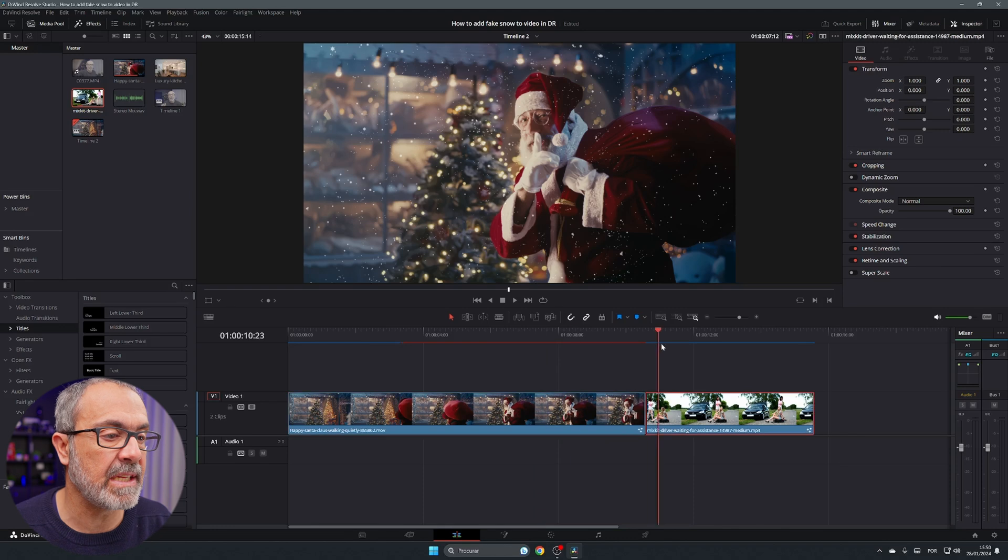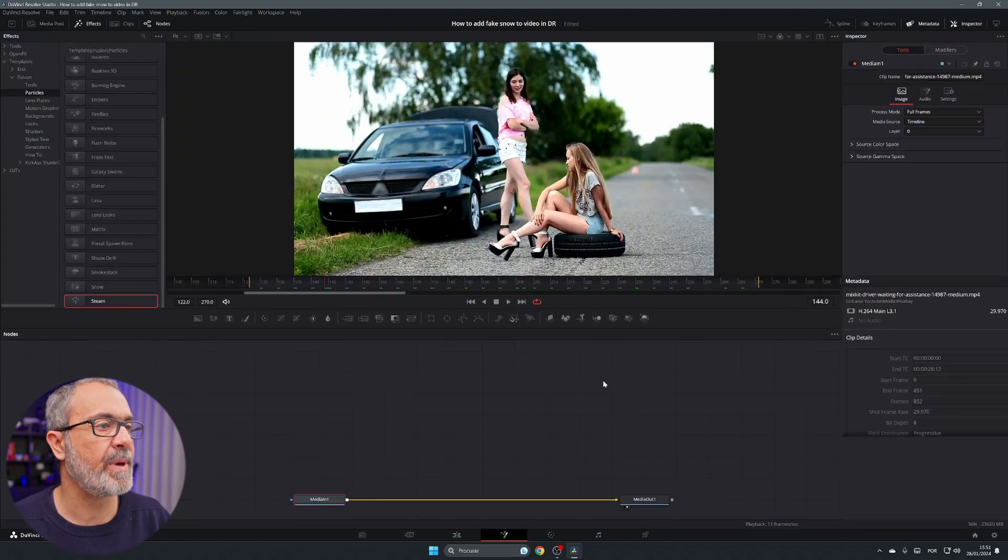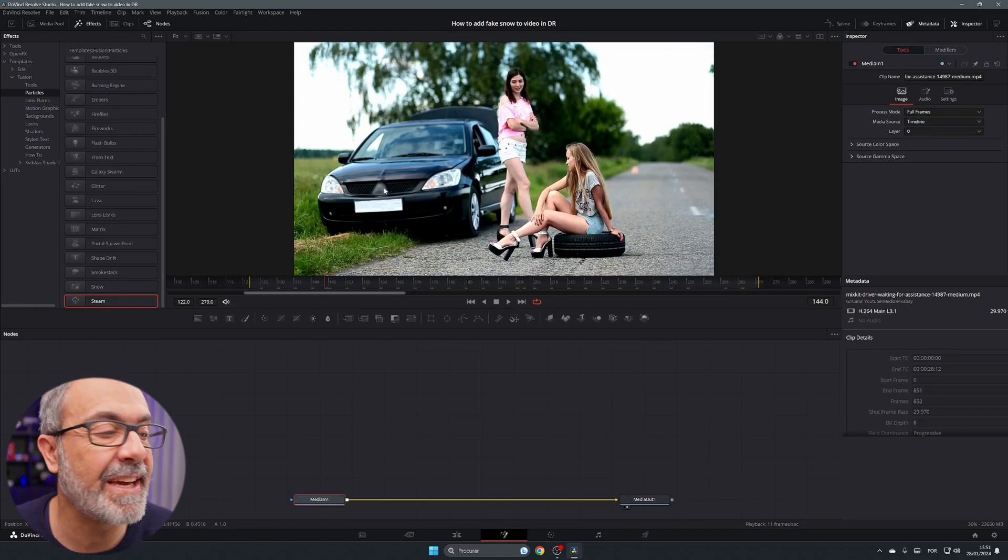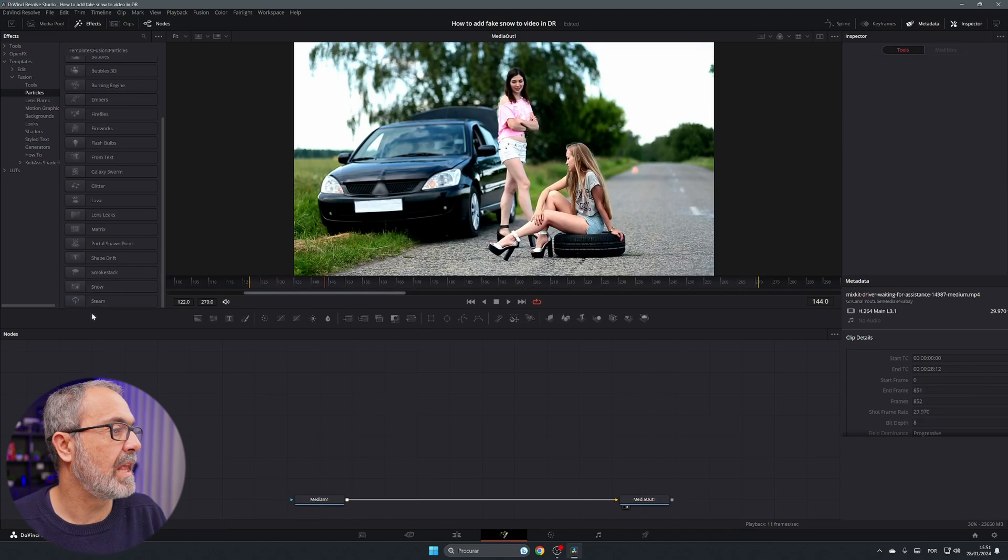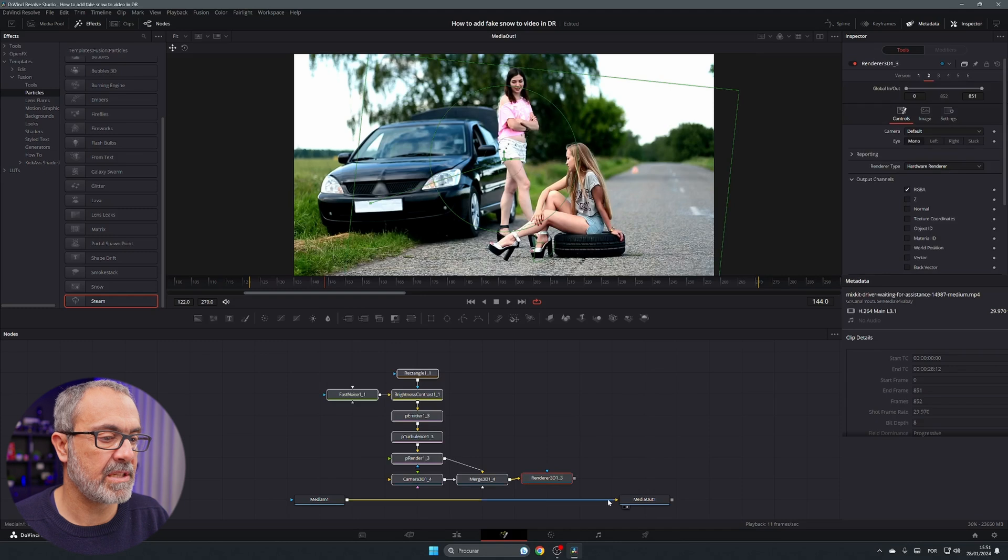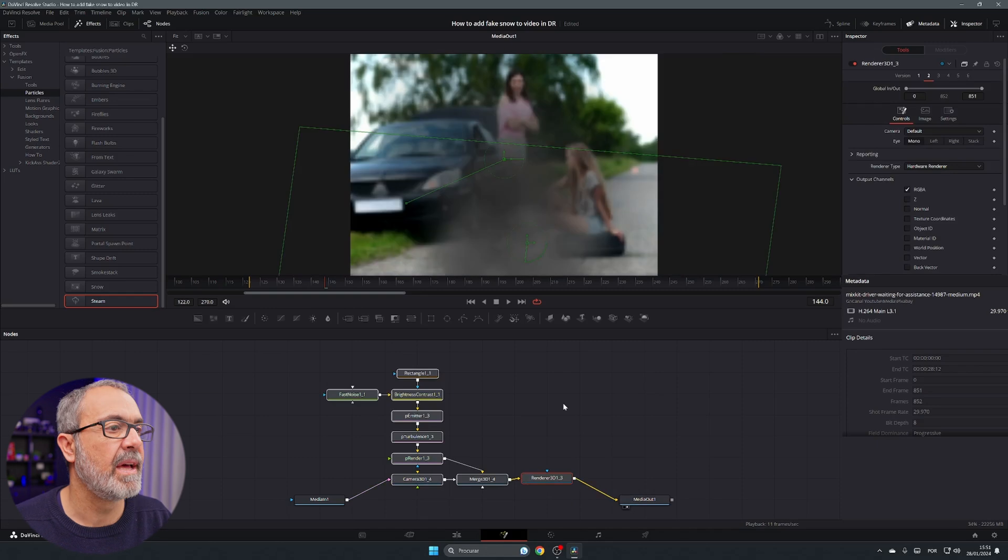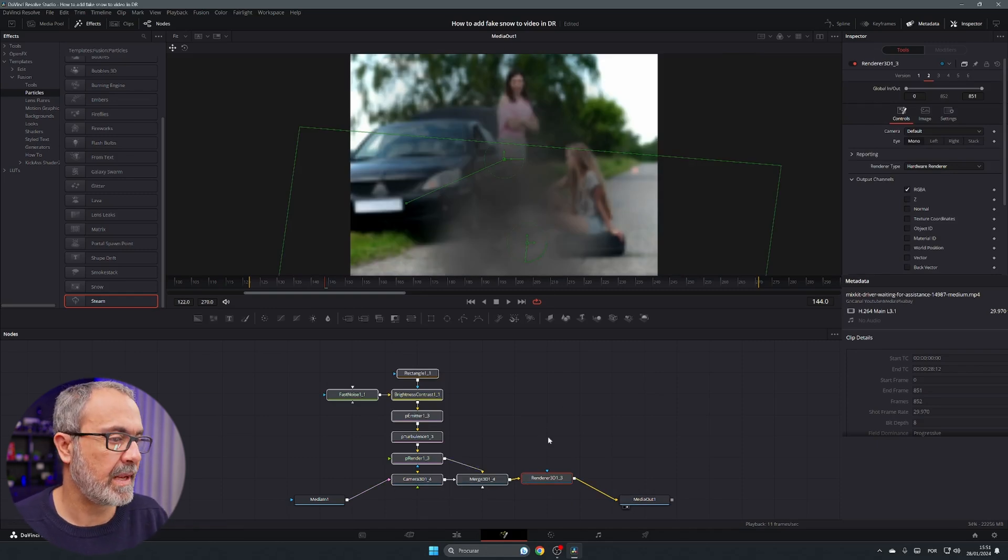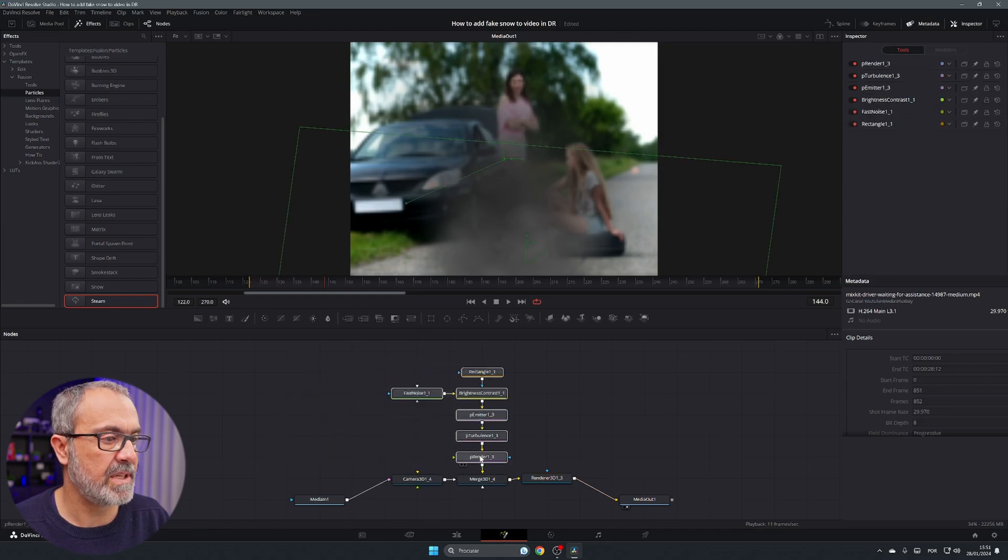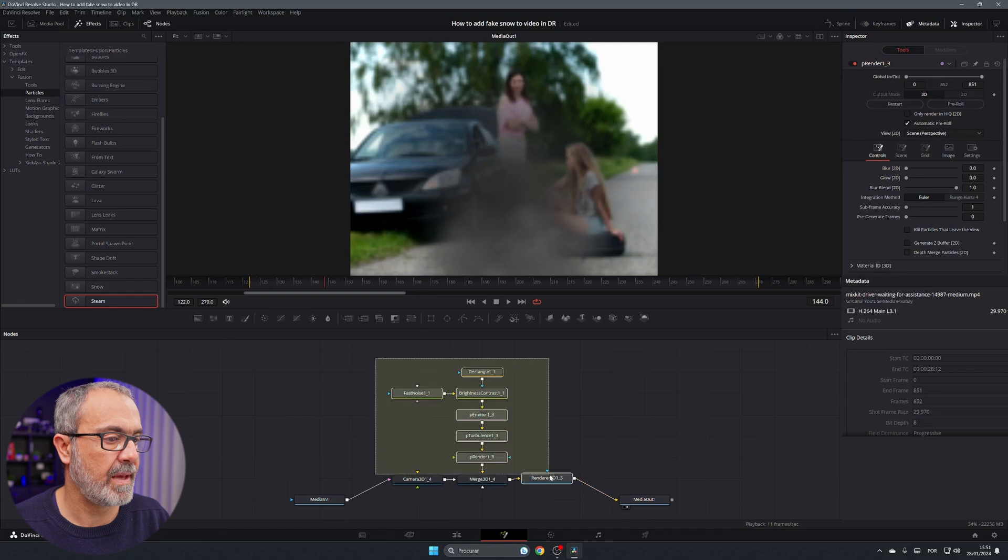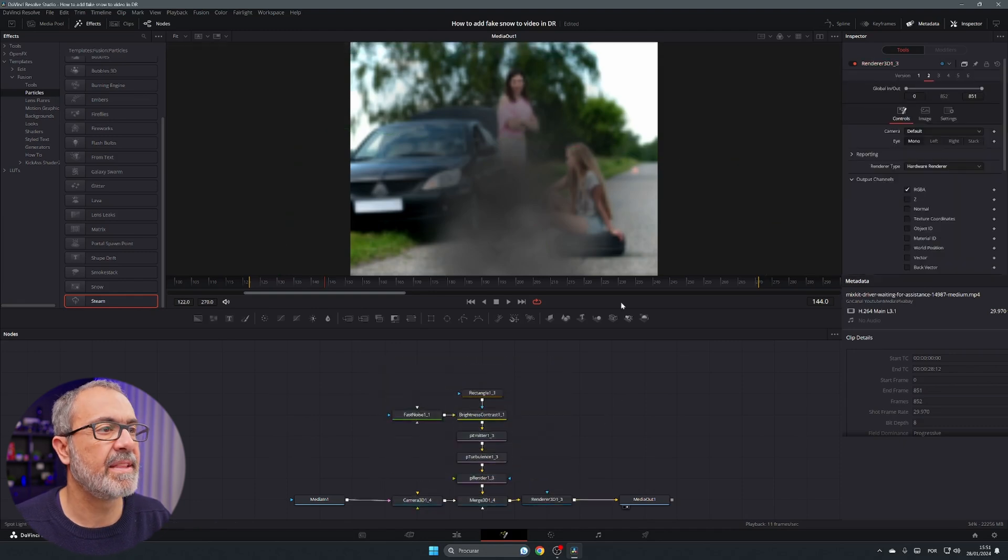So now let's go to the second clip. Select the second clip, go to the Fusion page and let's add some steam coming out of here from the car. So we come here to the last one, it's steam, drag it over here and now let's disconnect from here and let's connect it to the camera. Let's do this, connect over here and we have this. First thing let's adjust this, let me put this something like this.